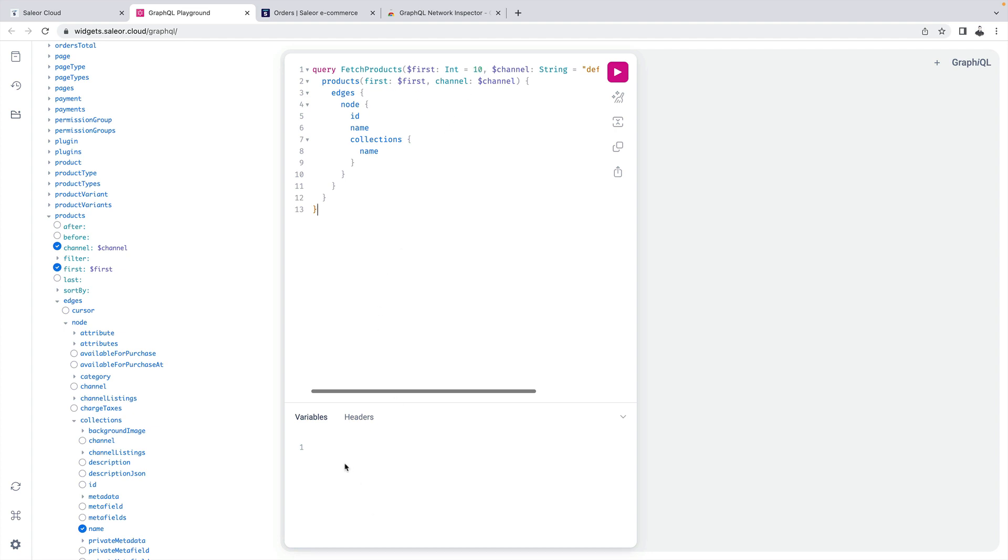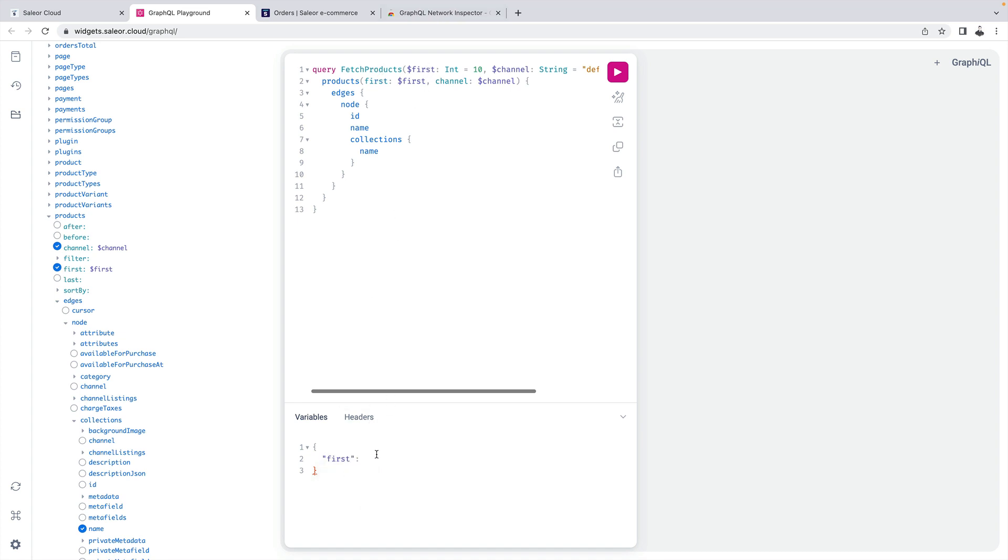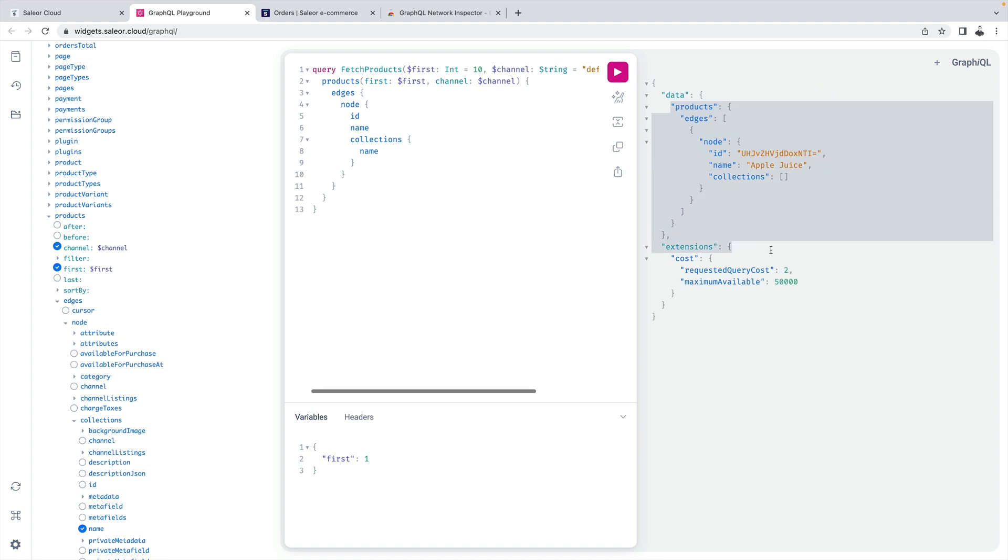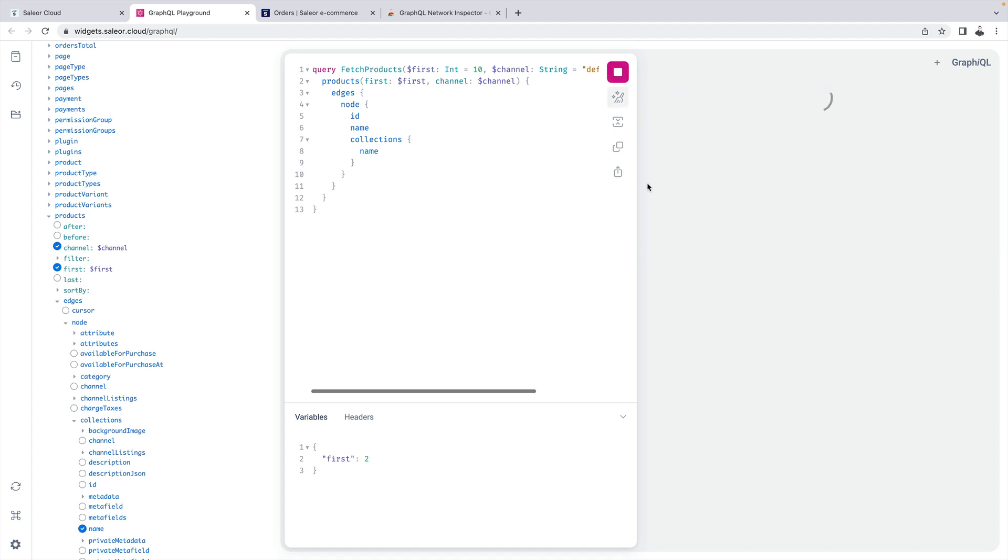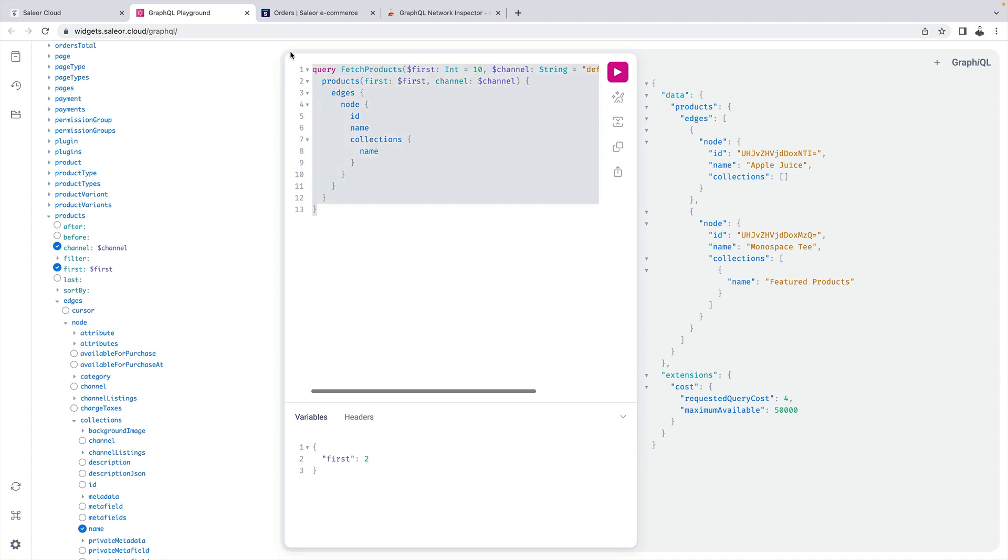So the default value is 10 and now here at the bottom I have the variables section and the playground is smart enough to auto-complete the parameters for this parameterized query. So for example I can say now that I want only one product and if I run it I only get one product. If I want two.